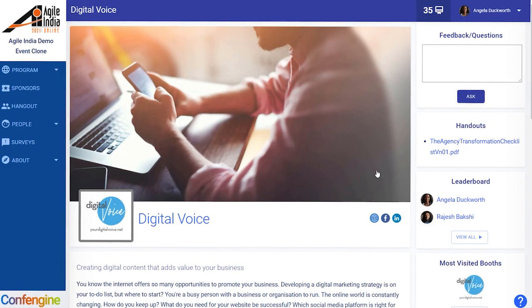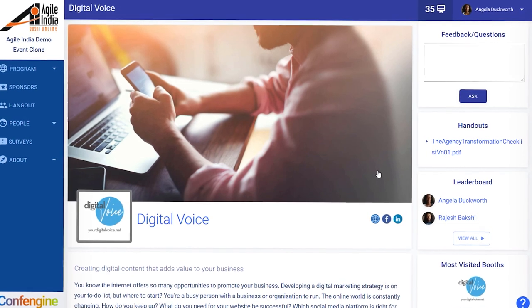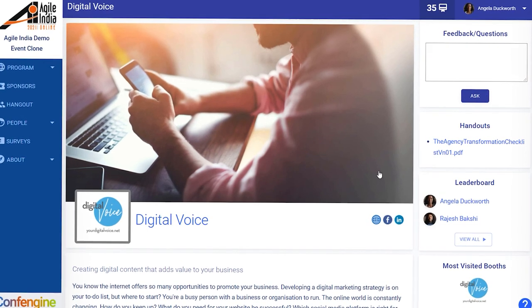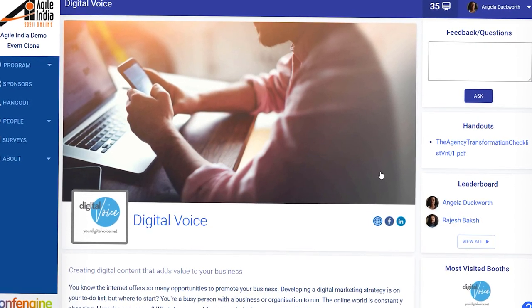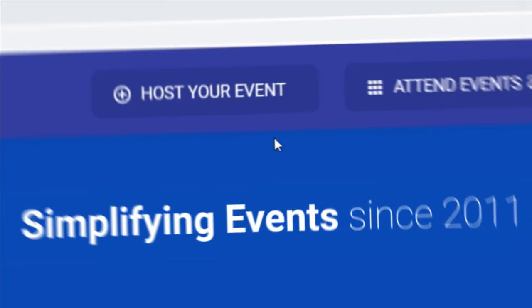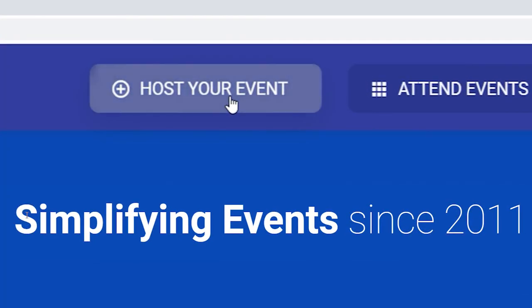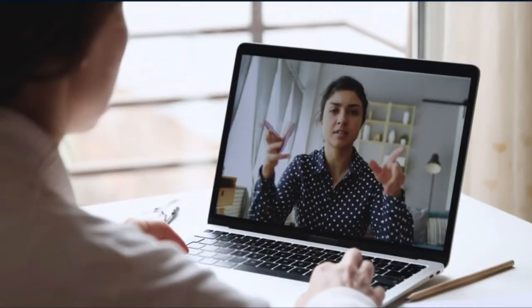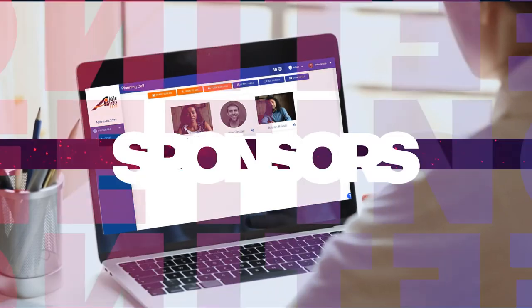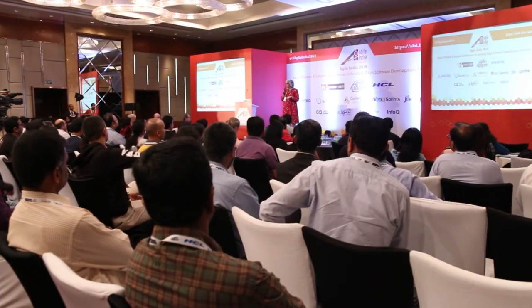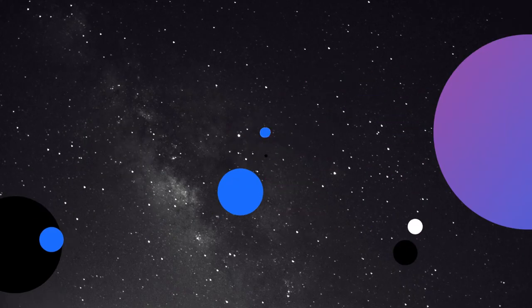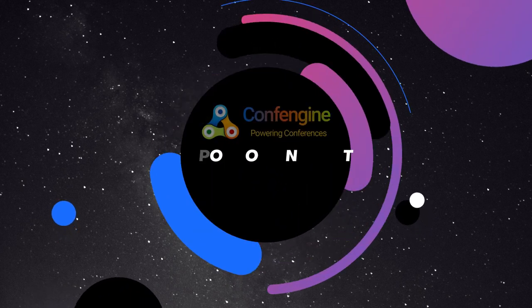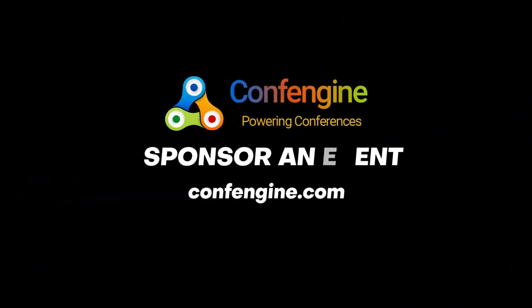And that's it for our quick overview of the sponsor features on the ConfEngine platform. We hope that you'll find them helpful and join us at a conference. We'll see you next time.